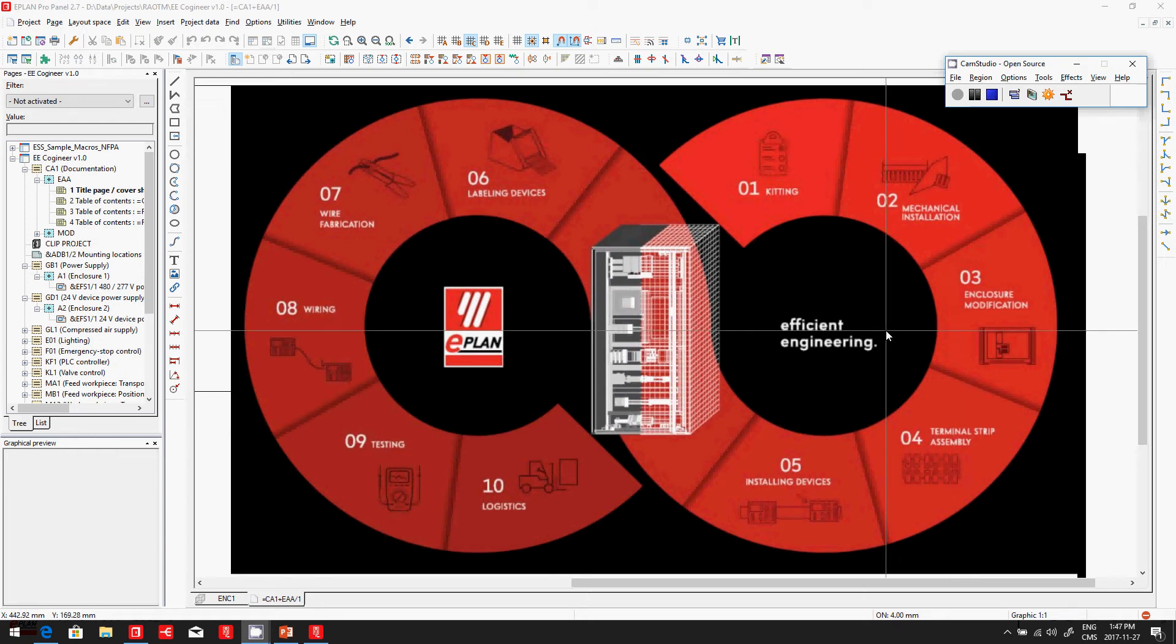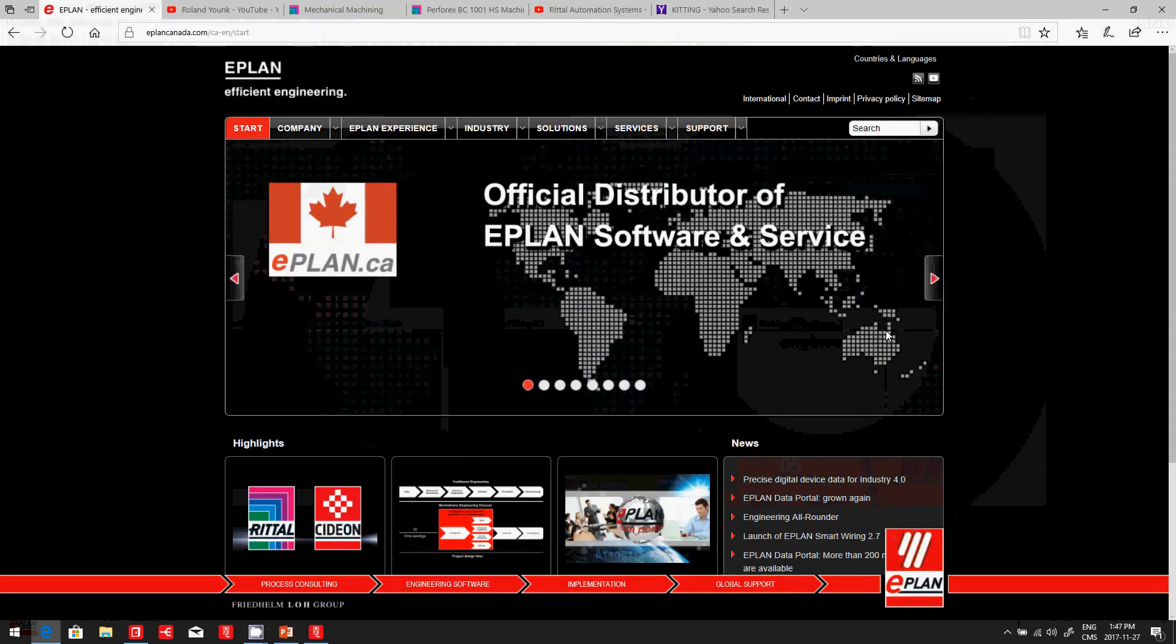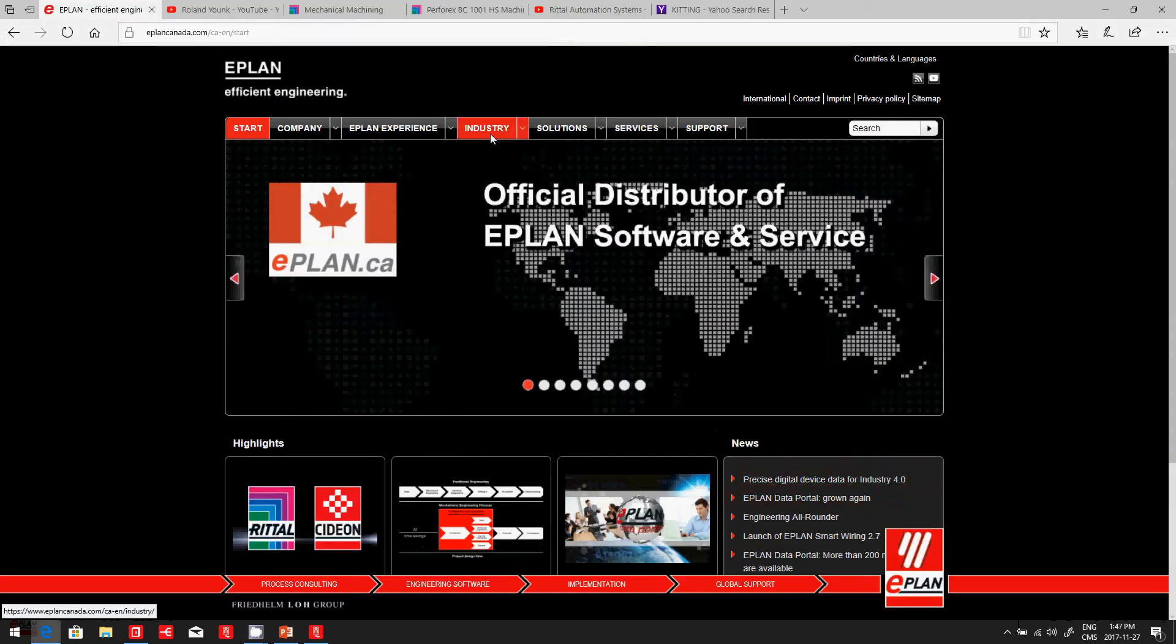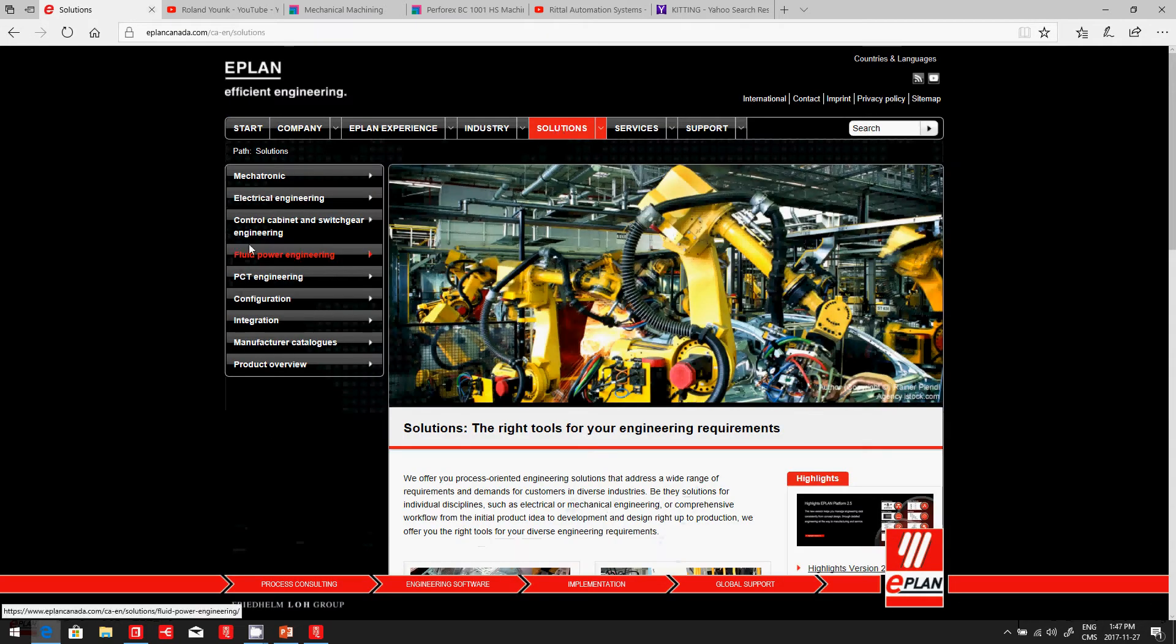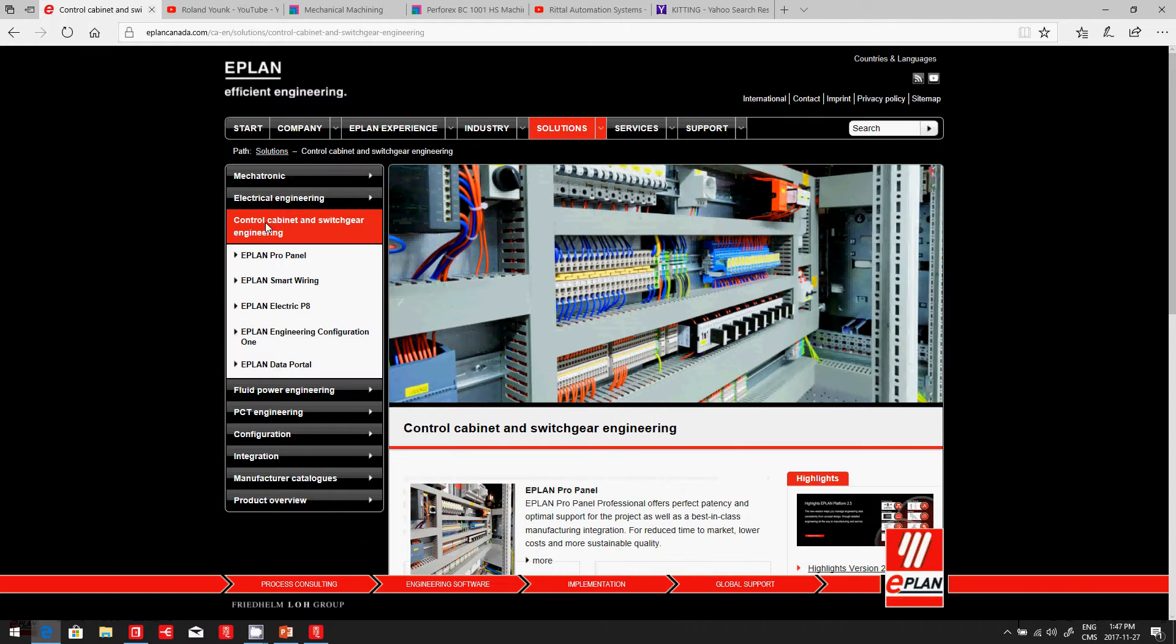Efficient engineering starts by using the right tool. In ePlan, we have different solutions. In particular, the one that I'm going to look at here is how to build these panels.